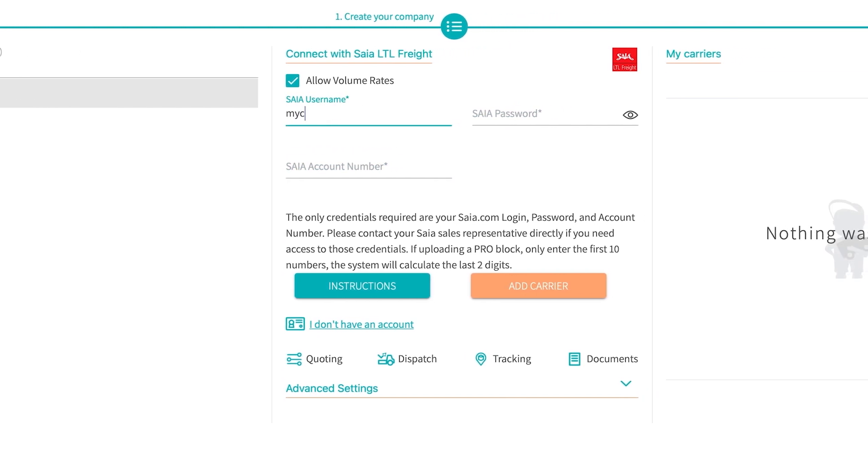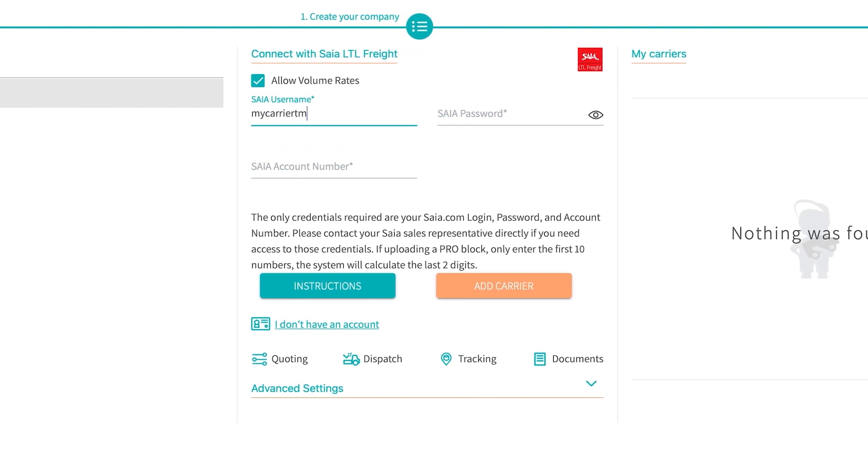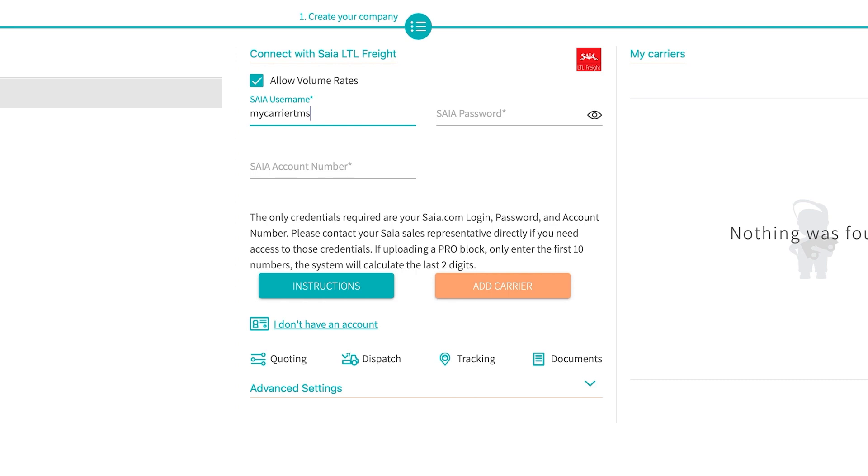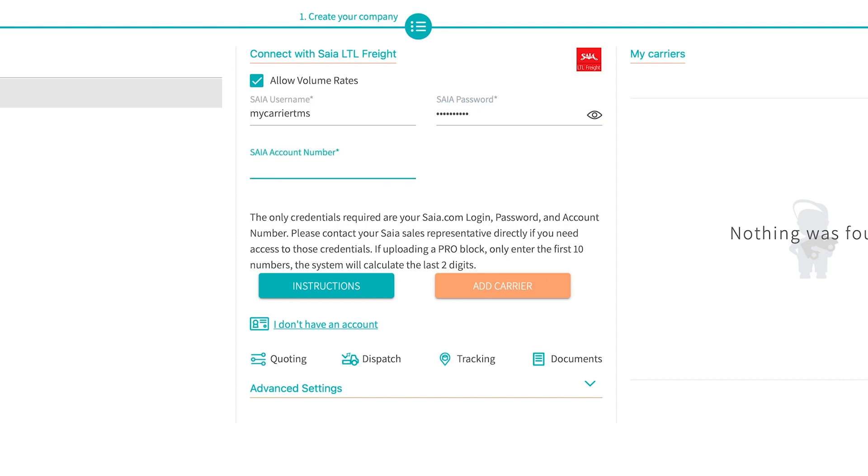Once you have these fields met and fill them out, all you simply do is add it right in, as well as the account number. Once that has been set, all you simply do is hit add carrier.